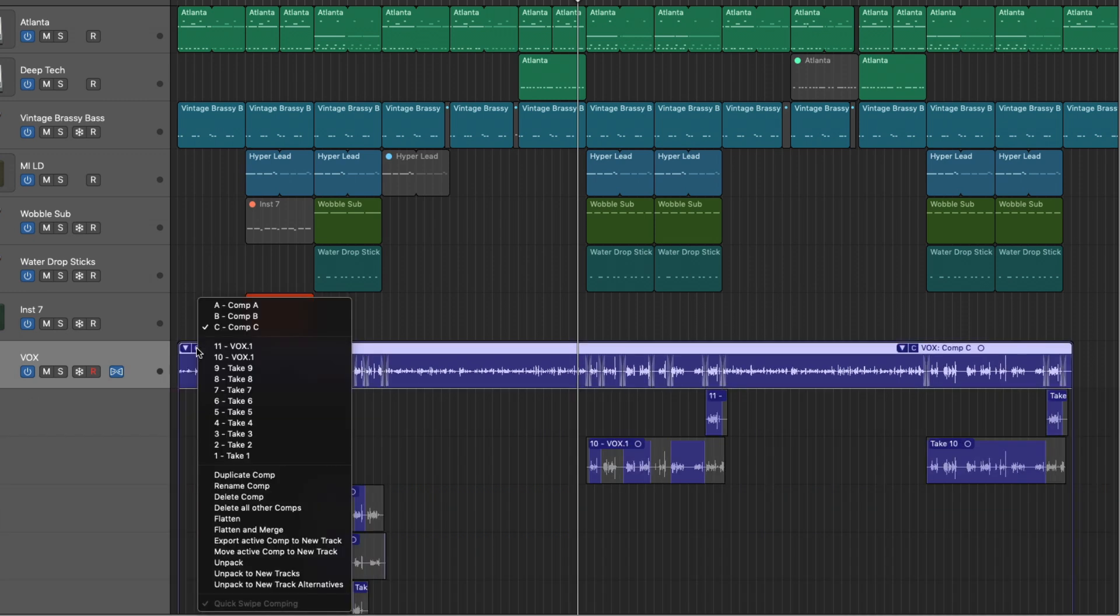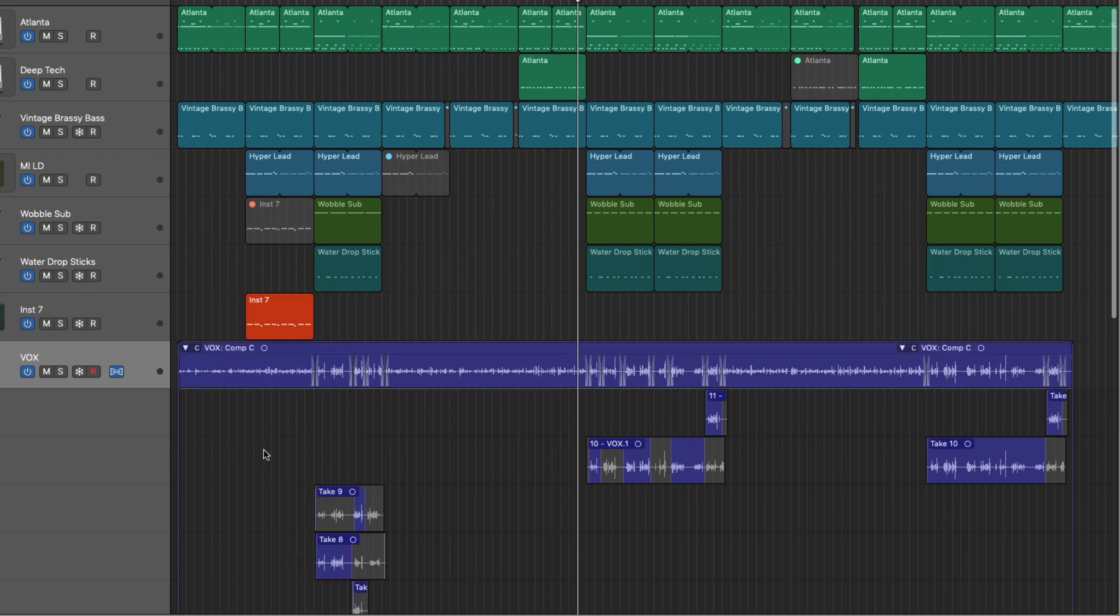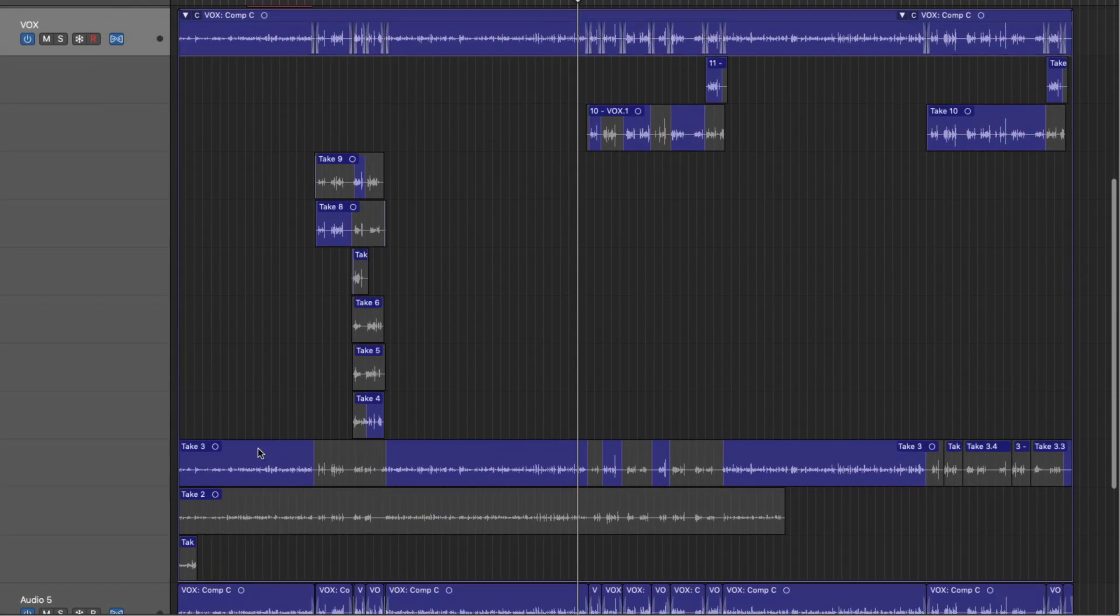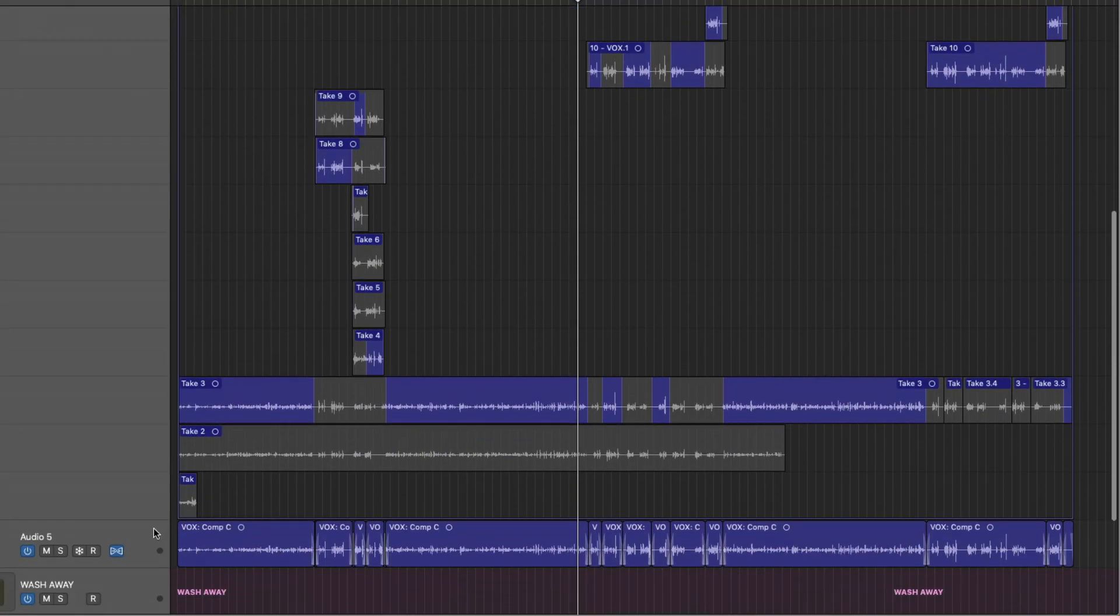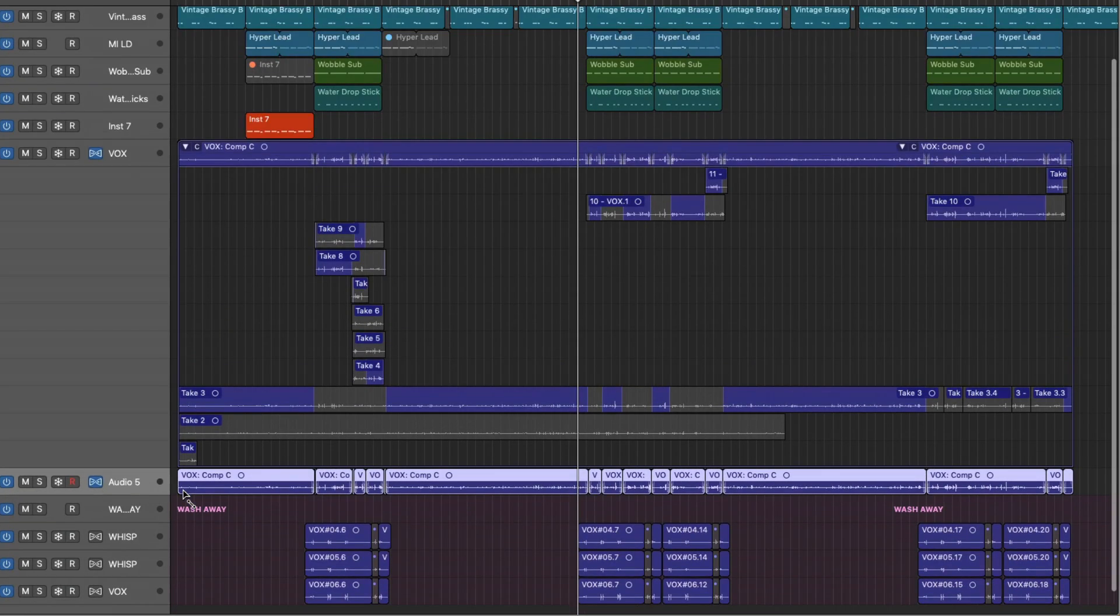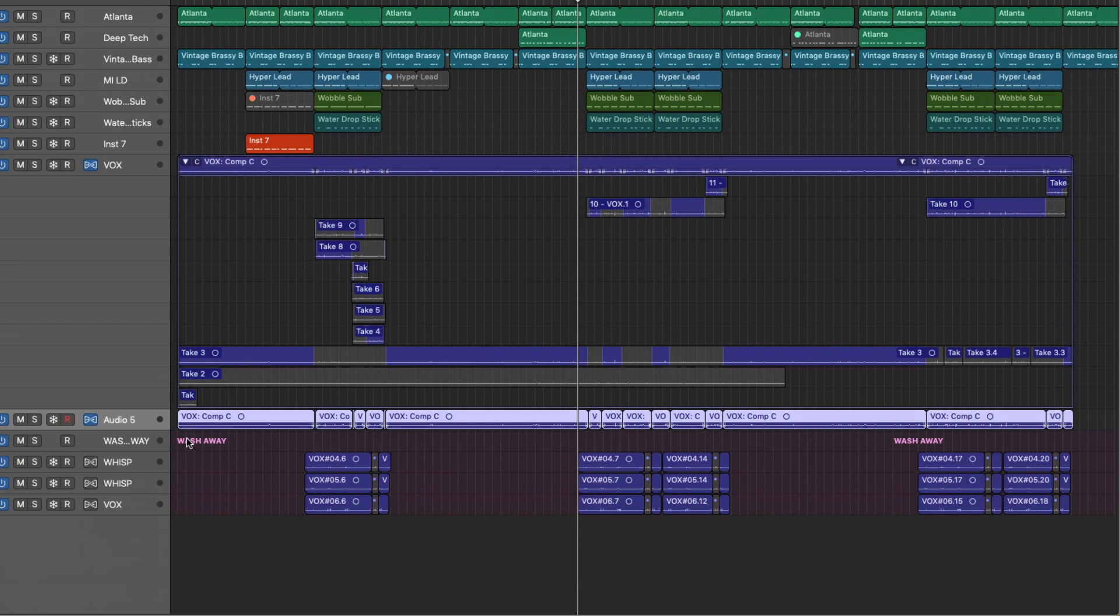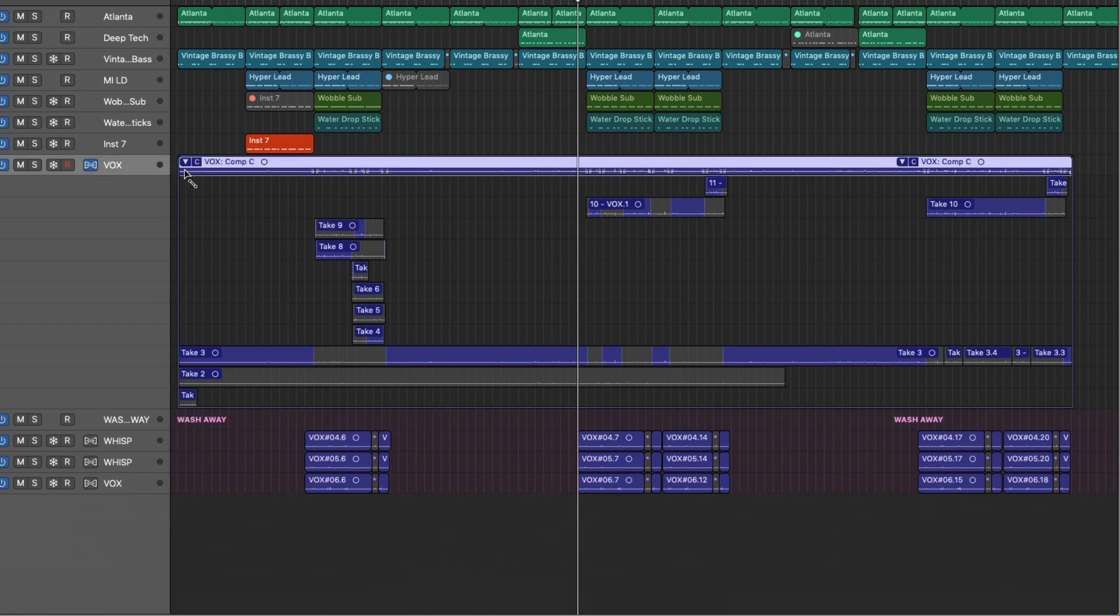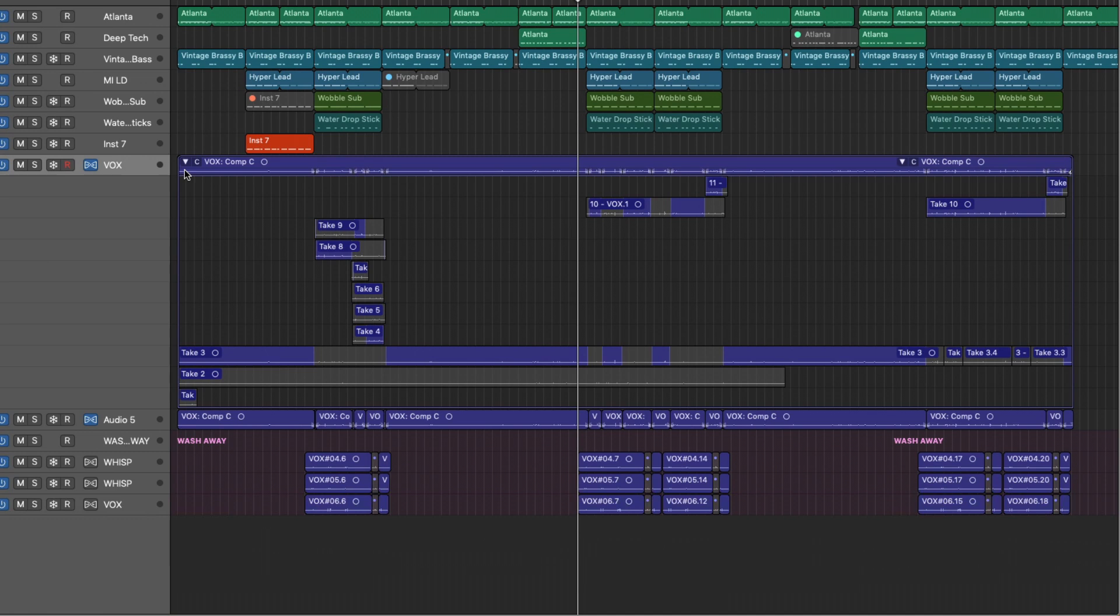We can also export the active comp to a new track. So you can see down here that our comp is just now on its own new track, but it hasn't replaced the take folder. So if I kind of back up here, you can see we've created it. Awesome.